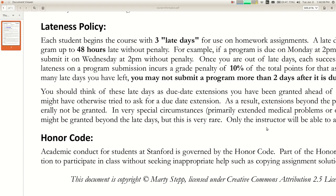No matter how many late days you have left, you have to turn things in no later than two days after the original due date. This is very similar to the general policy used in 106 here at Stanford. Because this is fairly lenient, if you get sick or something I'm going to say use a late day — I'm not usually going to give a special extension on top of this unless you truly become physically incapacitated for a long time.